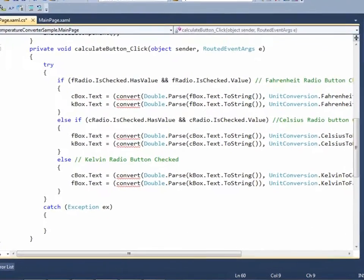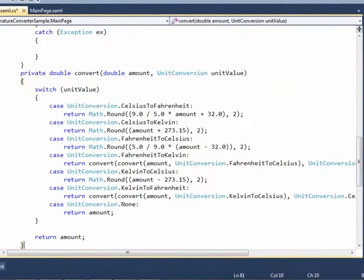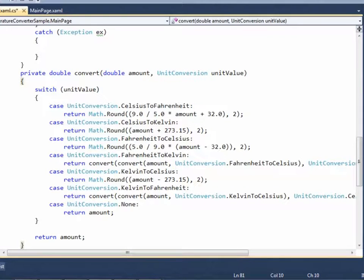Now, define the convert method. It uses the standard formulas for temperature conversions and returns the resultant values.